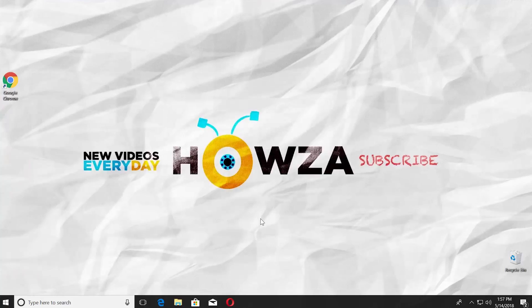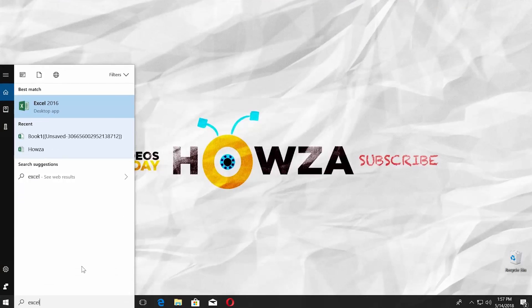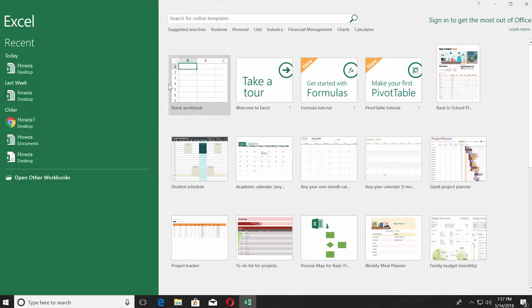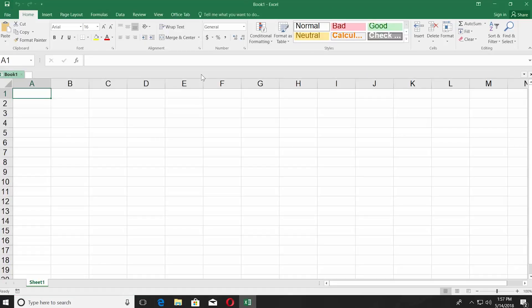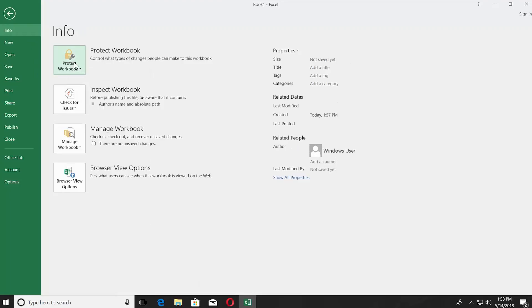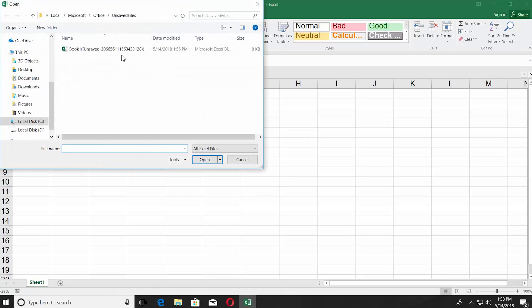To recover the file, go to taskbar search and type Excel, click on it to open, click on blank workbook, click on file at the top left corner and select info, click on manage workbook, select recover unsaved workbooks, select the workbook you need and click on open.